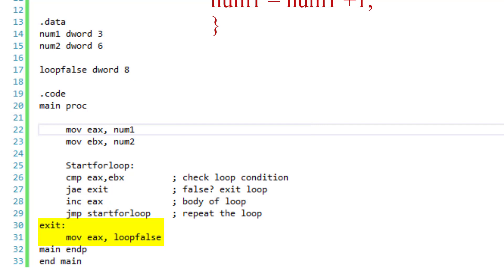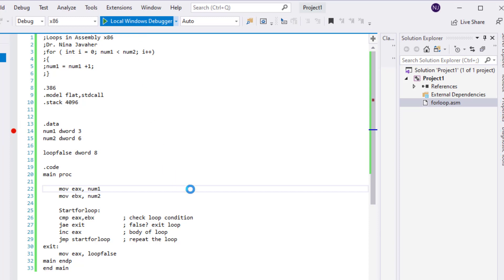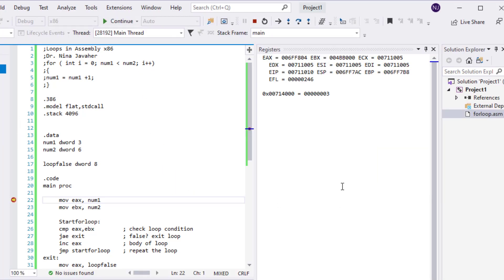Let's run the program. To be able to see what goes on in registers, I'm going to start using breakpoints and use the Windows debugger to step through the program. To use breakpoints, all I have to do is click right next to the line where I want the breakpoint to start. I'm going to use the Windows debugger to see what happens in the registers, stepping through with F11.